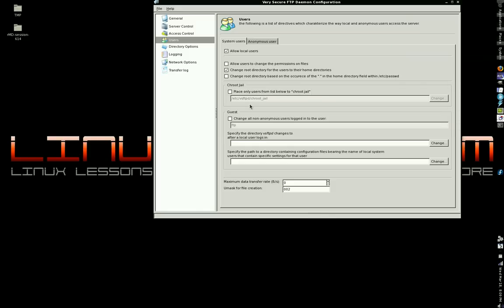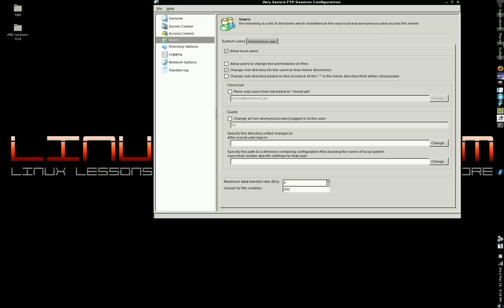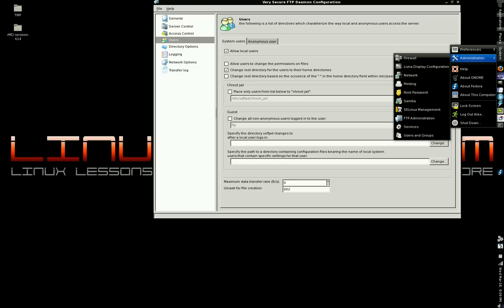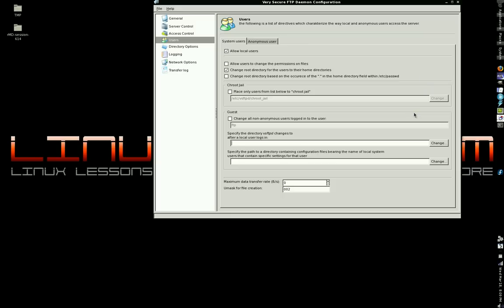Right now, as it is, anybody can log into your system. Anybody with a valid user account for your system can log into the FTP server. Now, go to System Administration, SELinux Management. I want to show you something.